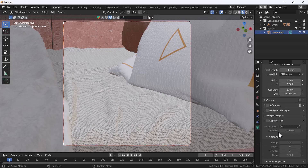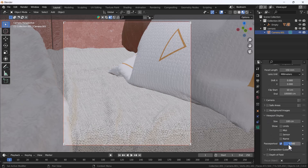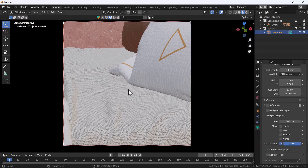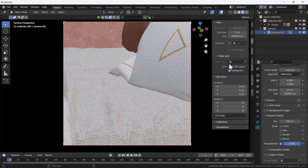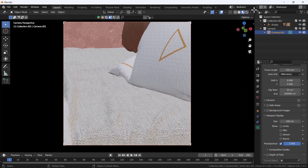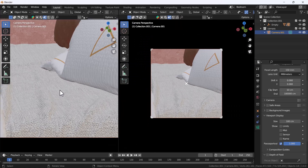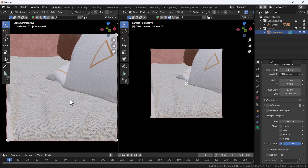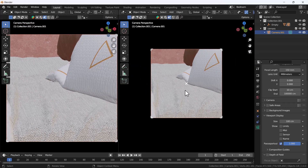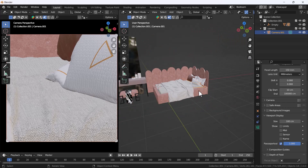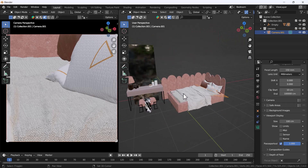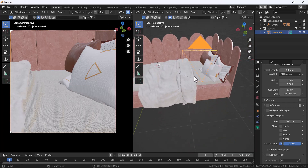Now I'm going to increase this so we can see only the camera view. This camera view looks nice to me. Now I'll split this window — on one side it will be the camera view, and on this side we'll be doing the lighting.